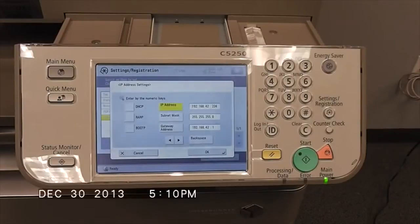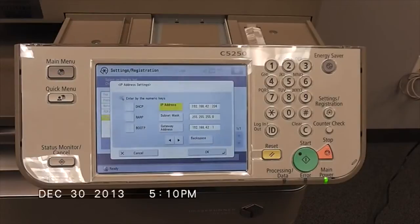That IP address can be used once you get back to your computer to go to the web interface of this device by putting it into the web address bar.